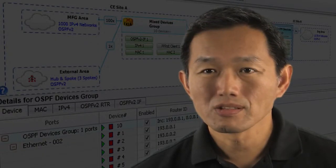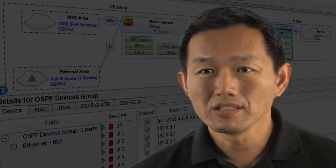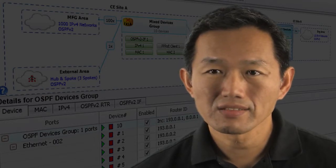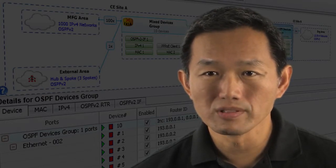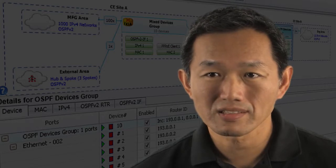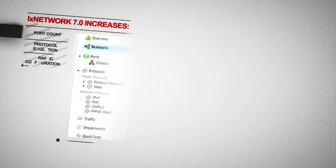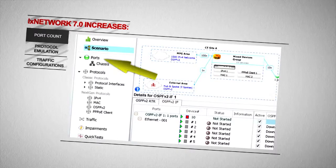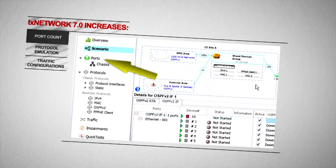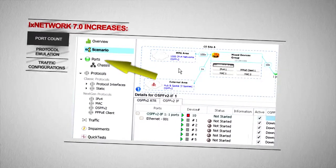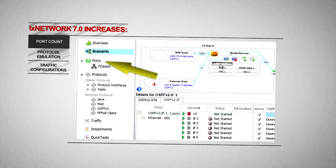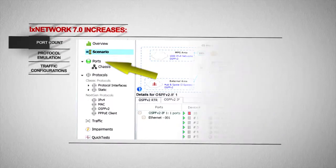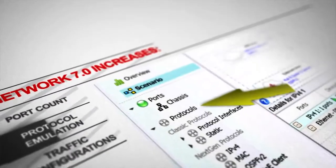IxNetwork 7.0 incorporates an innovative design that significantly improves the workflow and usability of high-scale testing. The new design utilizes a highly optimized infrastructure that also allows IxNetwork to significantly increase port count, protocol emulation, and traffic configuration.